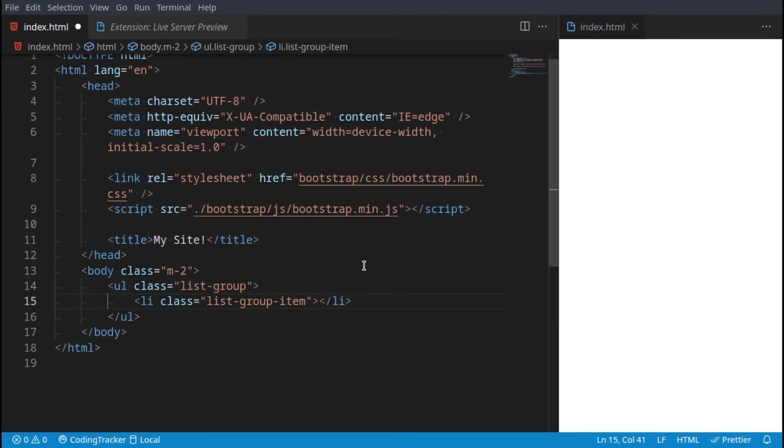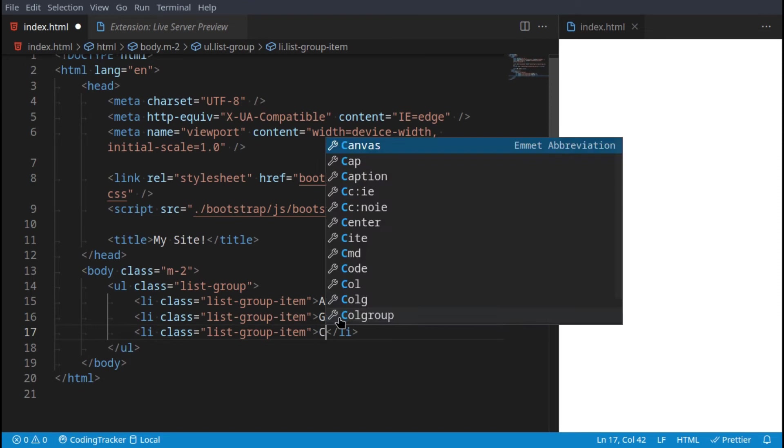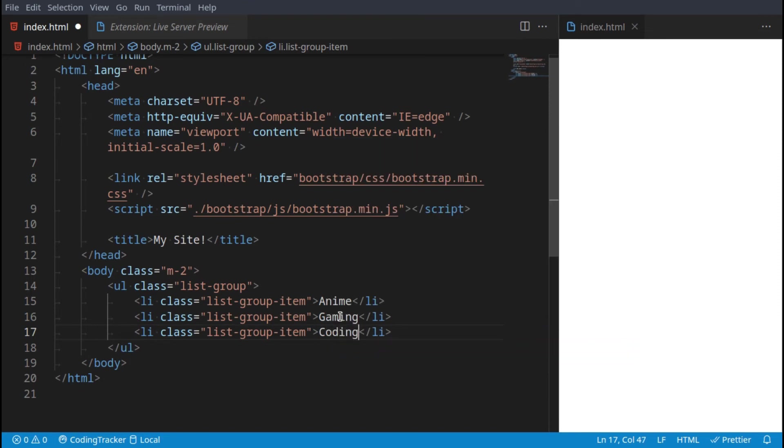Right here then of course we can say anime, let's say this is like our hobbies: gaming, coding, and here we go.